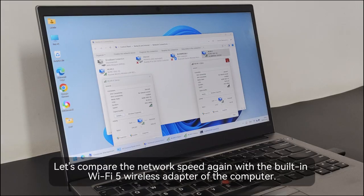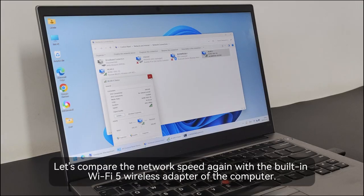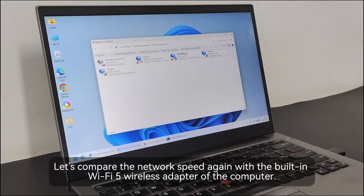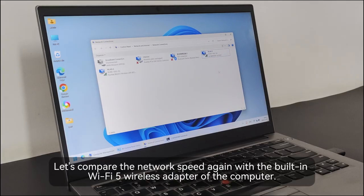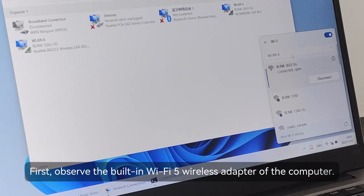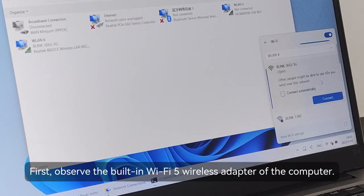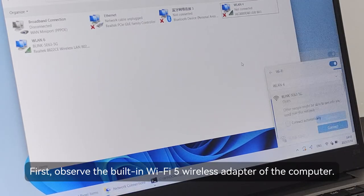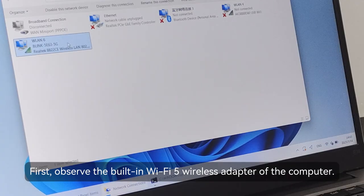Let's compare the network speed again with the built-in Wi-Fi 5 wireless adapter of the computer. First, observe the built-in Wi-Fi 5 wireless adapter of the computer.